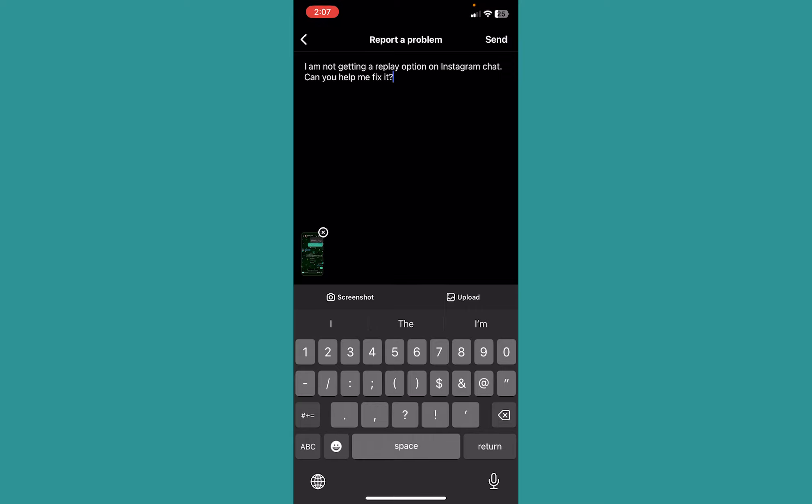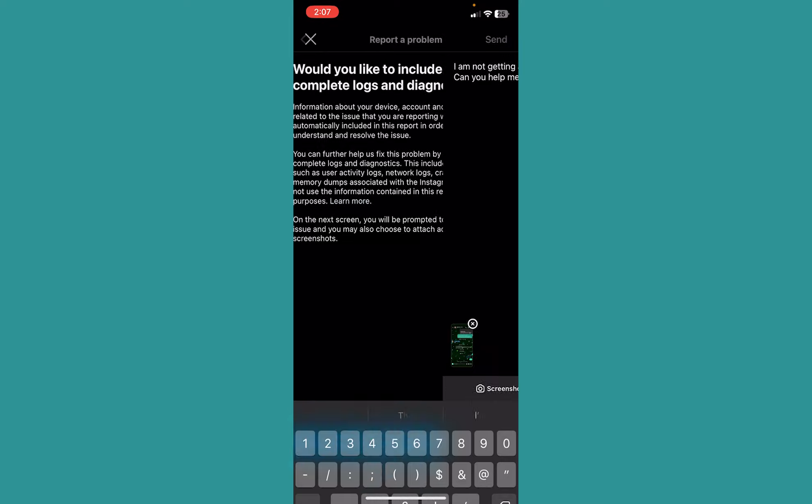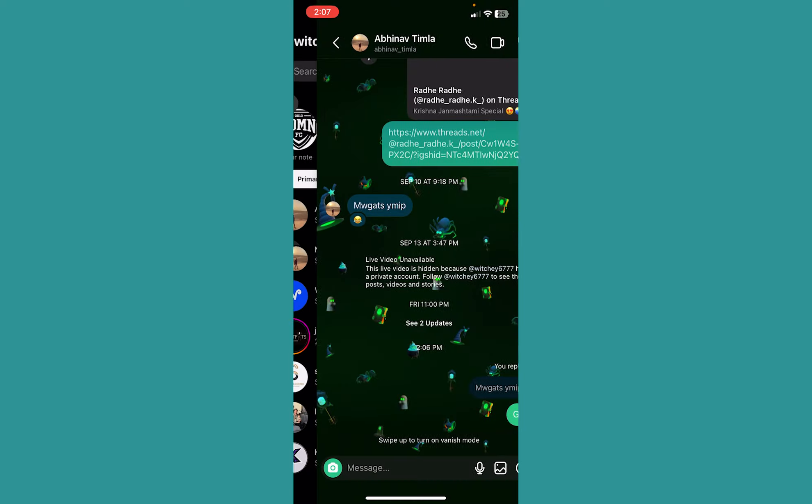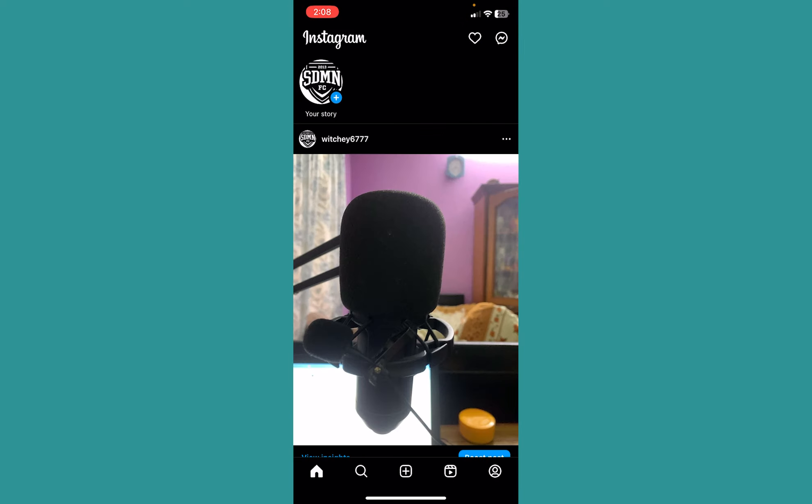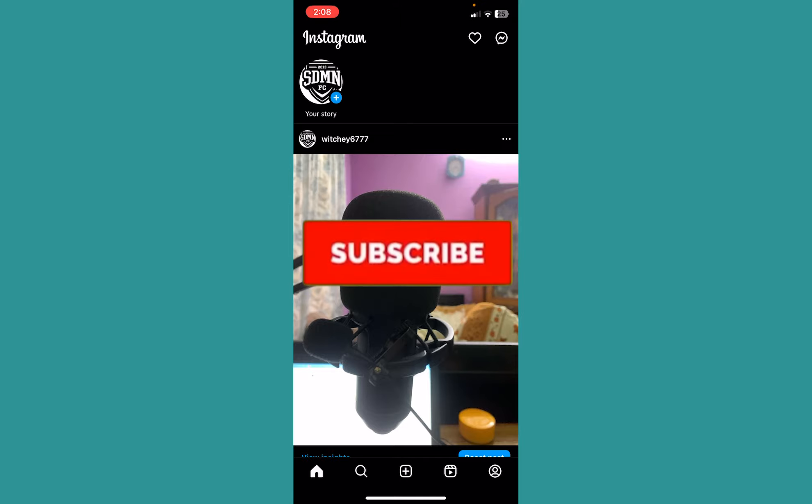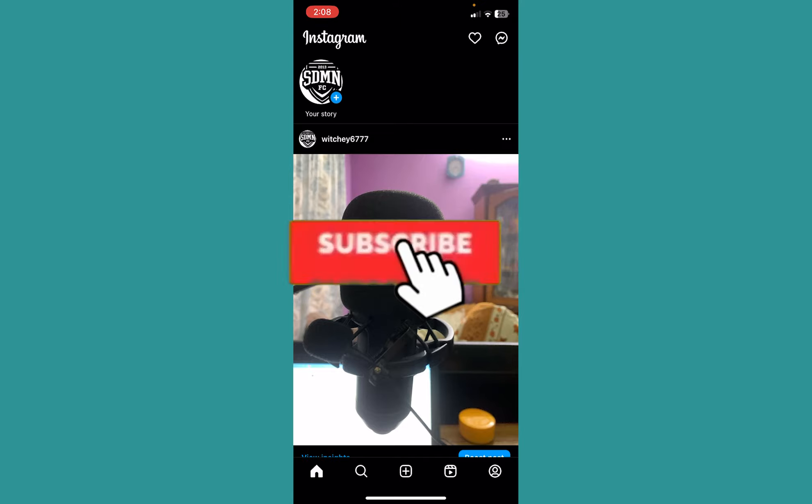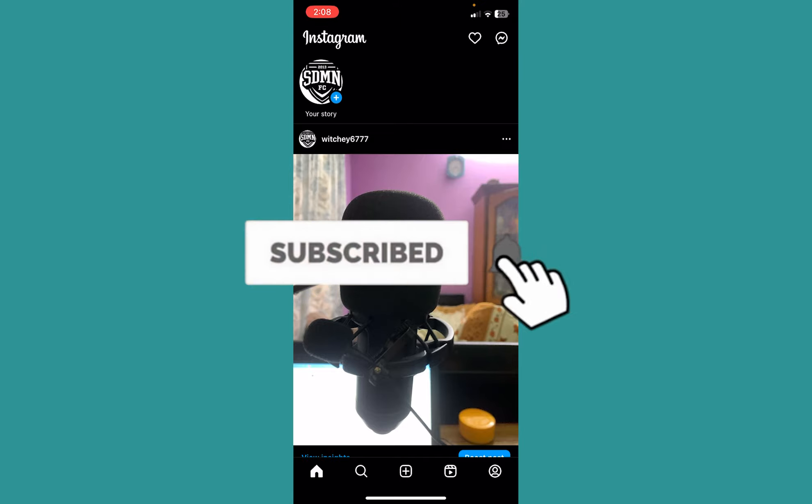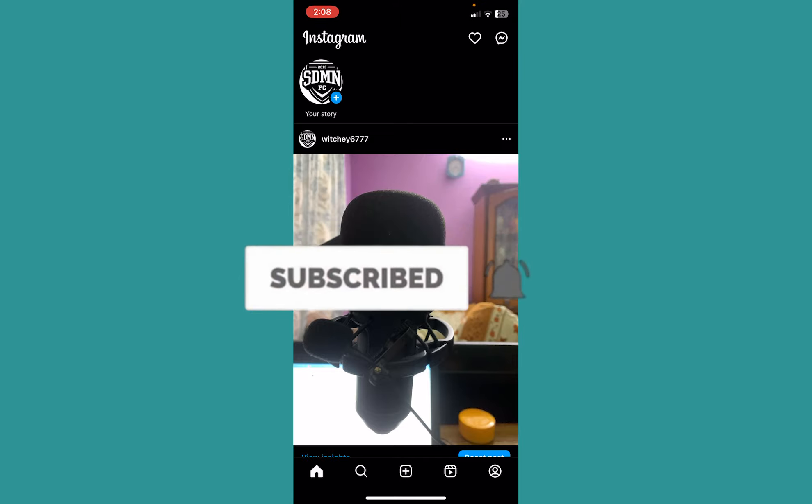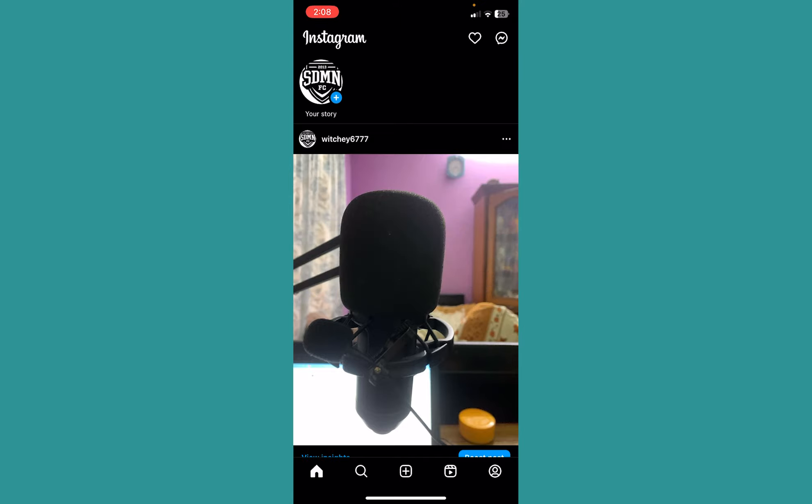So that's how you guys can get the reply option in Instagram if it is not appearing for you. Hit the subscribe to our channel. One step. I'll see you guys next time.